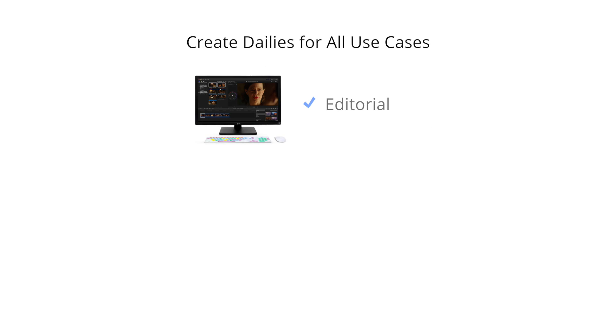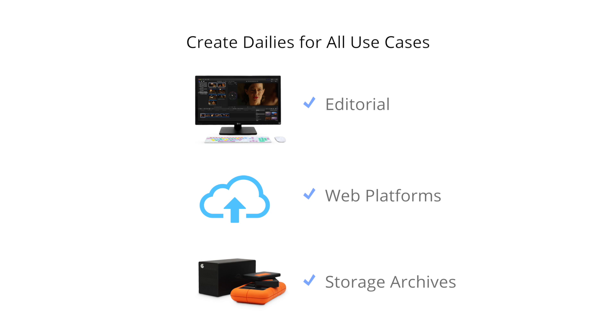Silverstack Lab gives you all the power needed to have dailies ready for transfer to editing systems, web platforms, and storage archives.